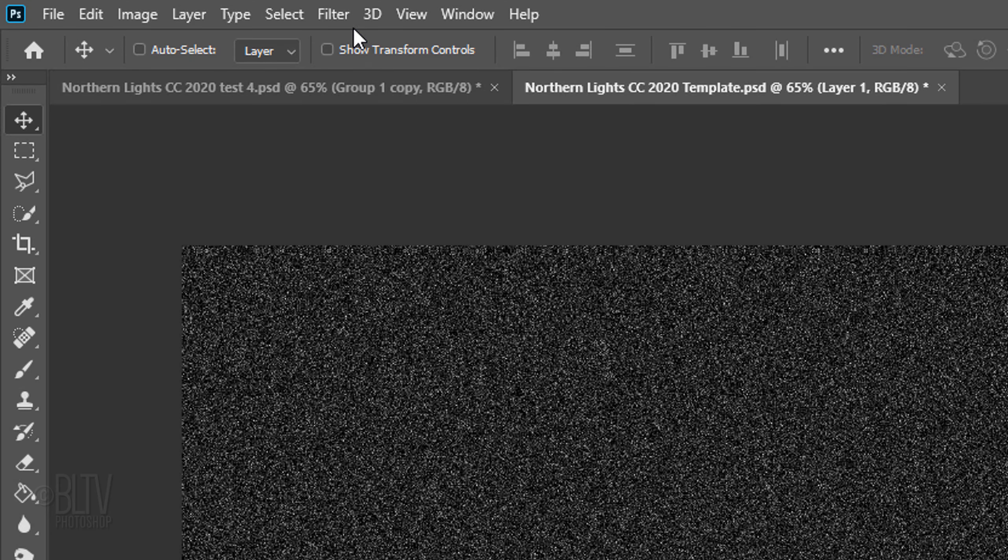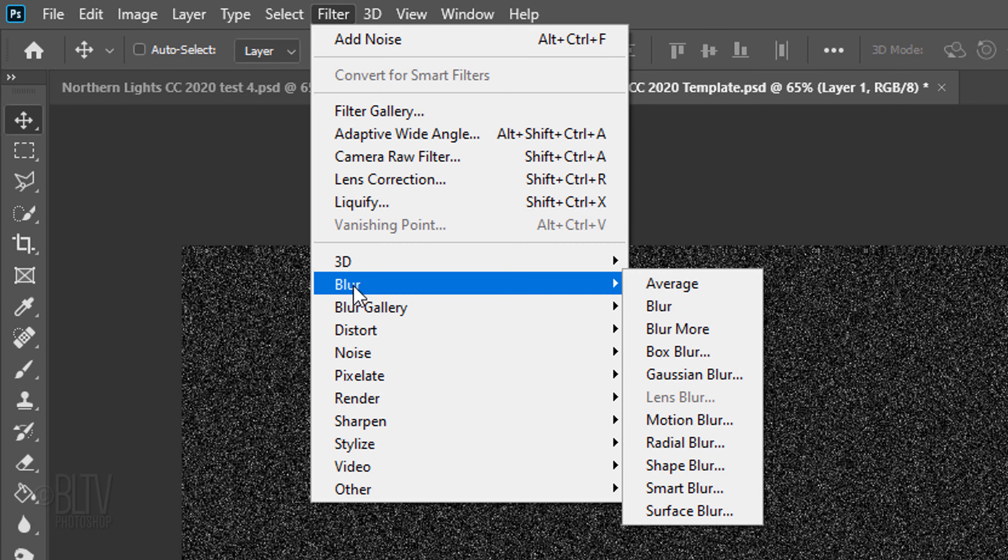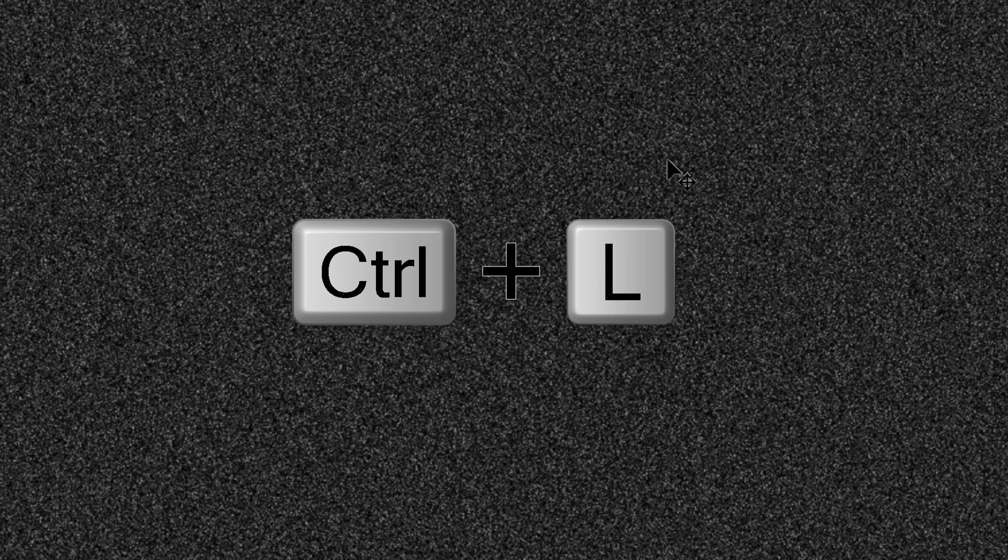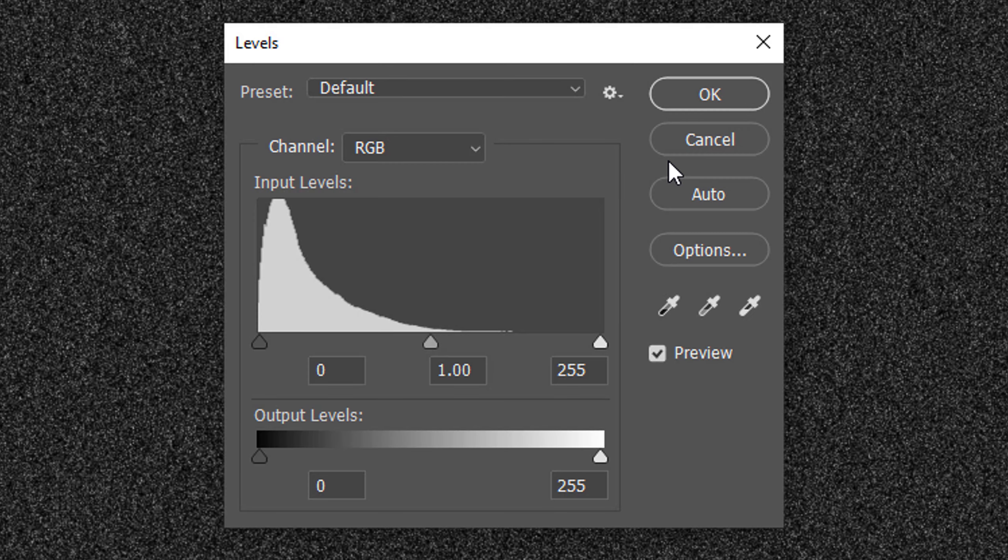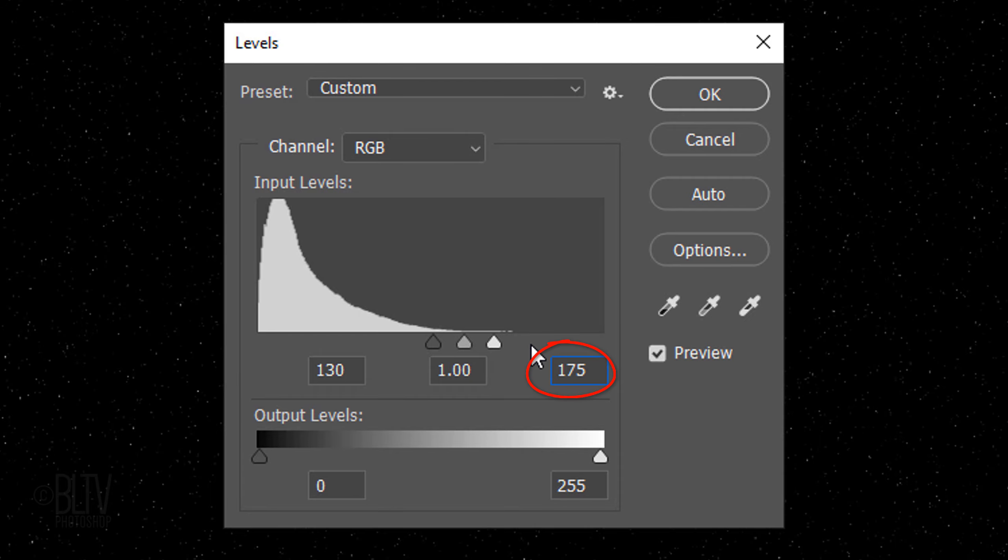Go back to Filter, Blur and Gaussian Blur. Make the radius 0.3 pixels. Open Levels by pressing Ctrl or Cmd L. Make the input black level 130 and the input white level 175.